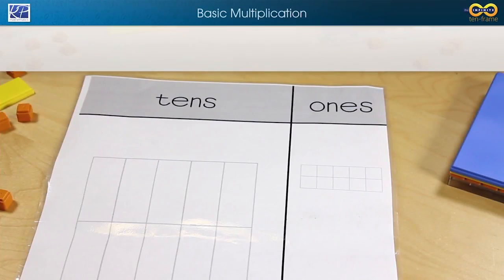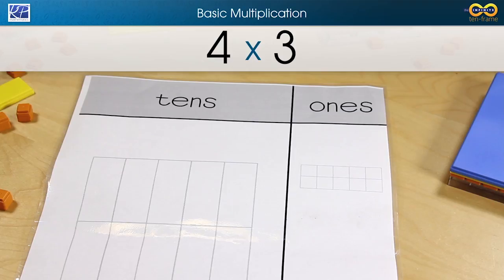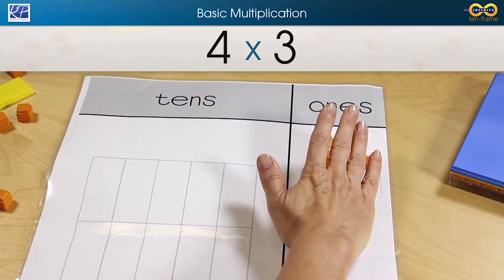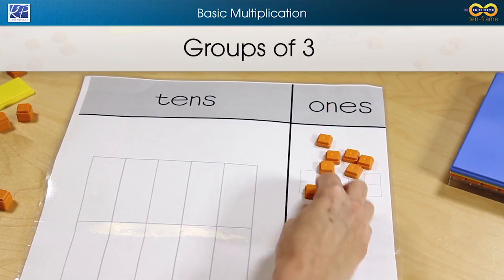Hi, I'm Kim, and in this video I'm going to show you how to use KP10 frame tiles to demonstrate multiplication. Let's take a look at 4 times 3. First, students need to realize that we're not talking about single units, we're talking about groups of three.